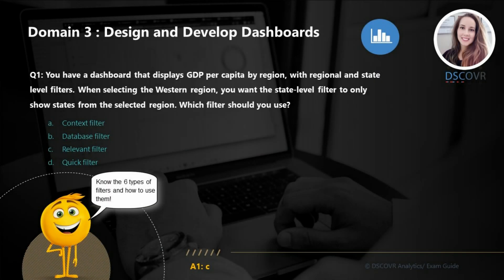Let's say you have a dashboard that displays GDP per capita by region with regional and state level filters. When selecting the western region, you want the state level filters to only show the states from the selected region. In this question, we have two dimension filters and we want to show only relevant values in our second filter, so what we're looking for is a relevant filter, which is only going to show us relevant values based on a selection in the first filter.